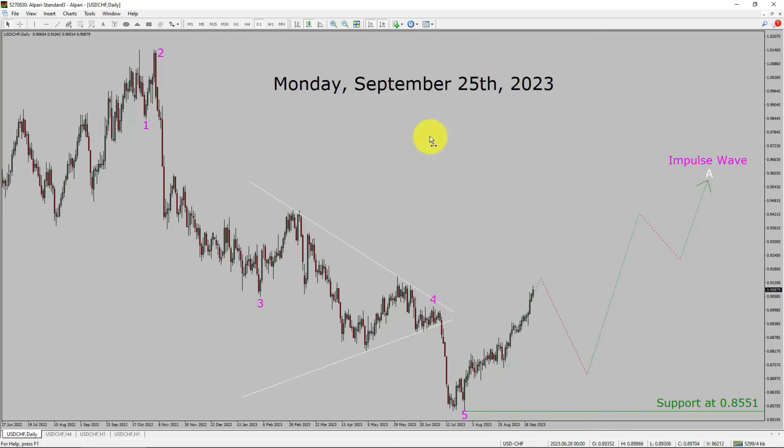Today is Monday, September 25th, 2023. I am going to analyze the USDCHF currency pair. Let us start the top-to-bottom Elliott Wave Analysis.